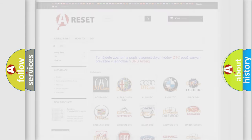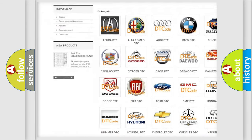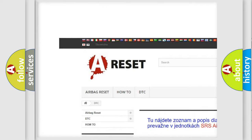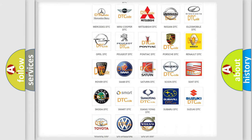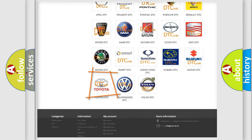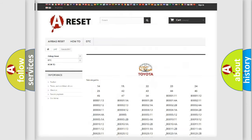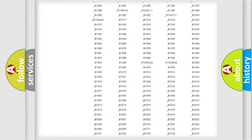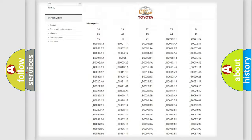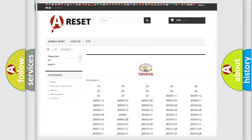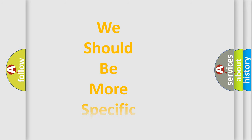Our website airbagreset.sk produces useful videos for you. You do not have to go through the OBD-2 protocol anymore to know how to troubleshoot any car breakdown. You will find all the diagnostic codes that can be diagnosed in Toyota vehicles, along with many other useful things.